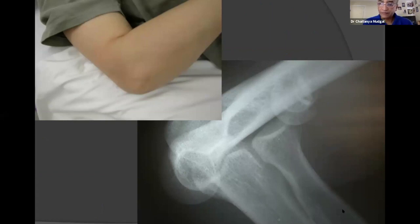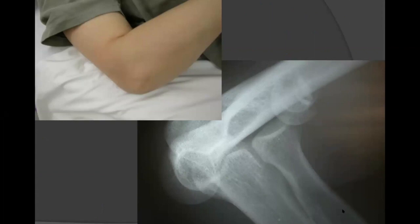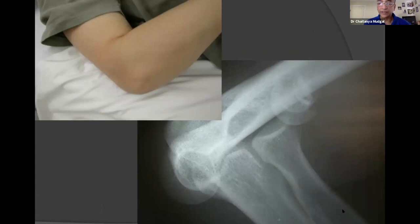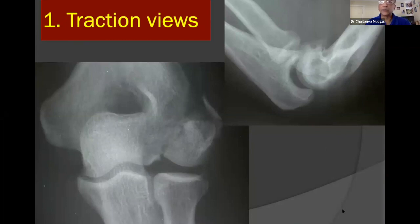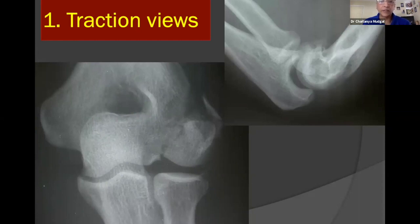Here we are — an elbow that looks reasonably normal clinically, but a radiograph that clearly shows dislocation with a completely displaced fragment. The first order of business is a reduction and traction views. Traction views have been shown in distal radius fractures to have great use in surgical planning, especially in resource-poor environments, but sometimes even traction views do not give adequate information.